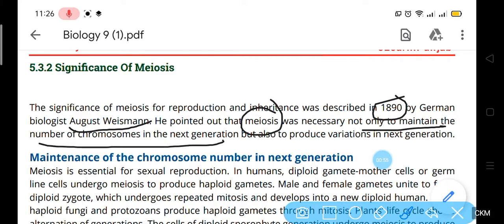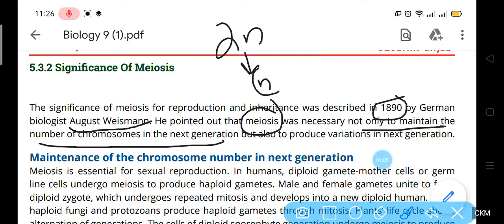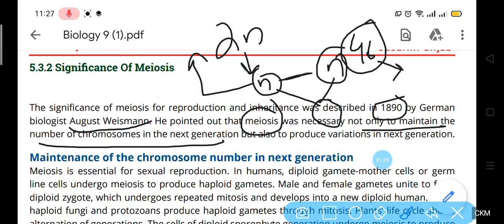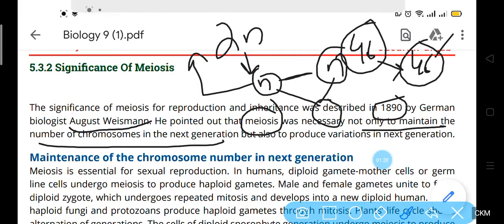In meiosis, the diploid cell converts into the haploid cell, and this haploid cell joins with the other parent cell to produce the baby. Due to meiosis, the number of chromosomes is maintained and transfers into the next generation. That's why the mother has 46 chromosomes, you have 46, and your father also has 46 chromosomes.